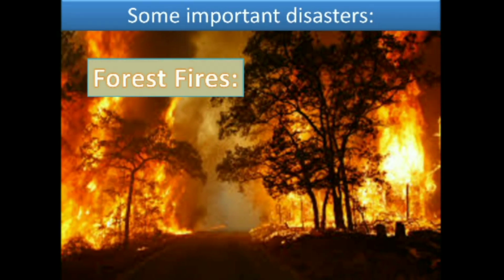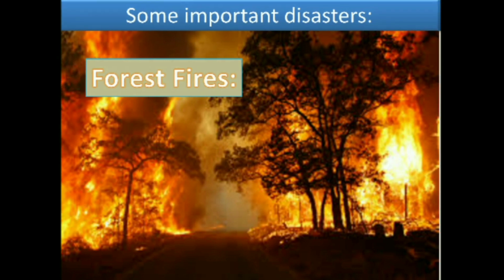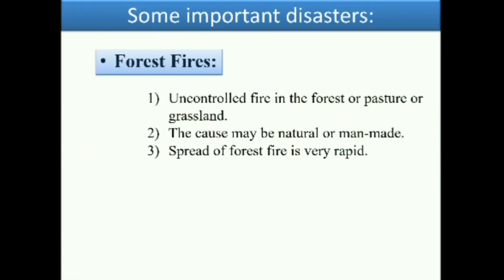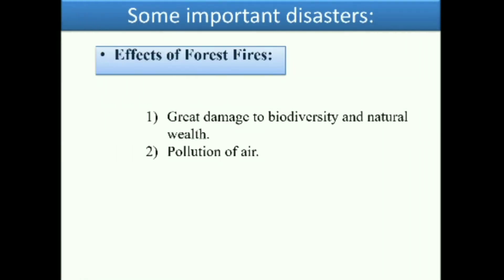The next disaster is forest fire. Forest fire is both a natural and sometimes man-made disaster. It refers to uncontrolled fire in forests, pastures, or grasslands. The spread of forest fire is very rapid. The effects of forest fire include great damage to biodiversity and natural wealth, as well as pollution of air.